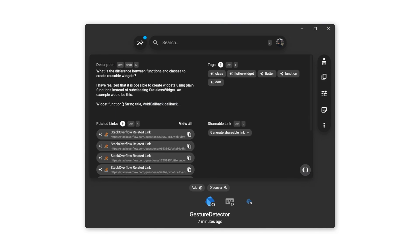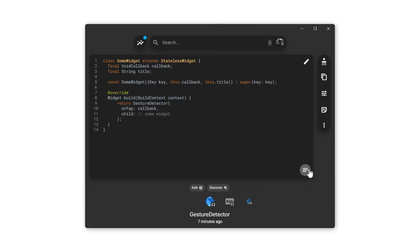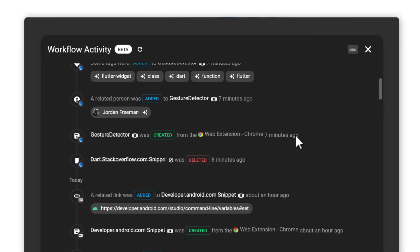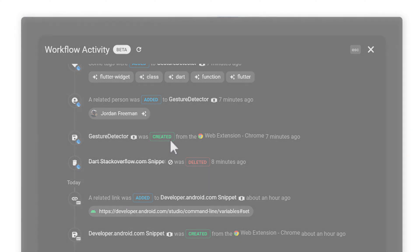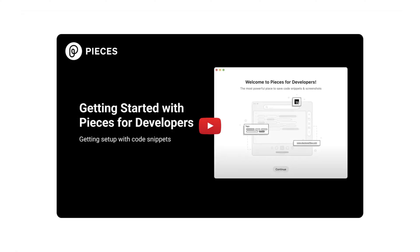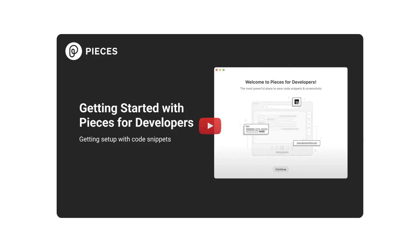All of the metadata is still attached and can be seen in the Information View, and there's a lot more you can do inside of Pieces for Developers as well, like using Workflow Activity to see when and where you saved a snippet, like the one we saved from Chrome. To find out more about Pieces for Developers Desktop App, watch this video.